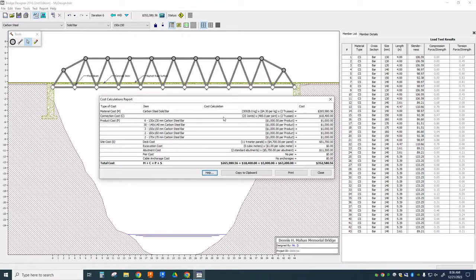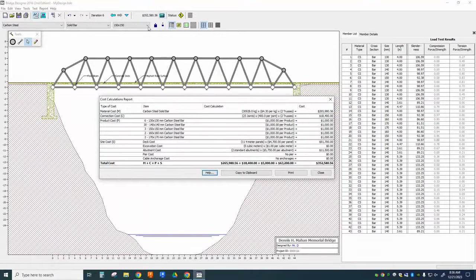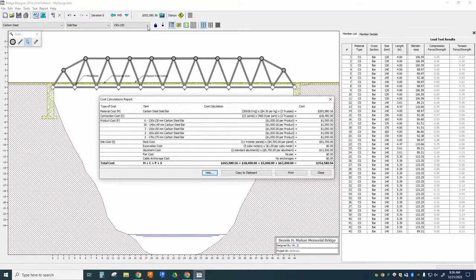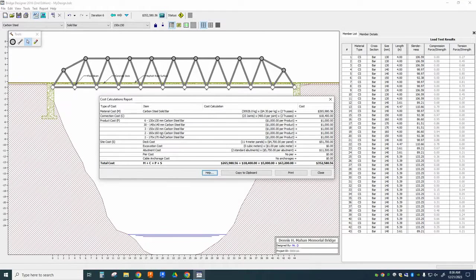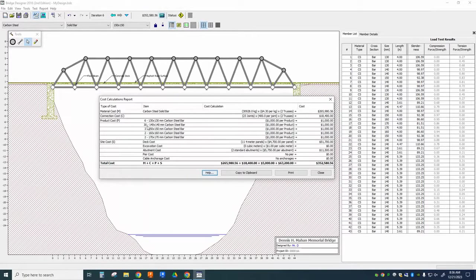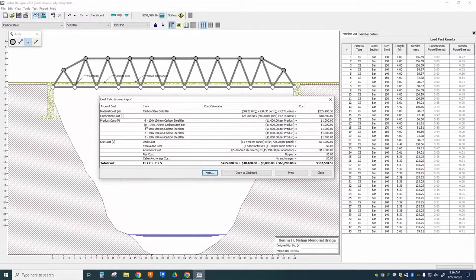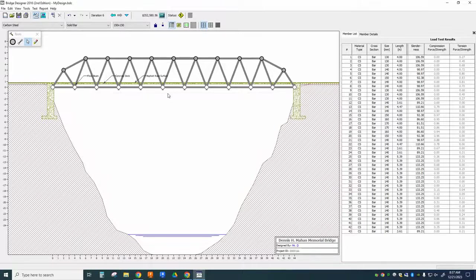Now, there is a $1,000 charge per product. So if you change the size of a member, that changes it to a different type of product. If you change from solid bar to hollow tube, different type of product. If you change the material it's made of, different type of product. So we might see some members on here that have many, many of a certain type of material of a certain size. You might see others that are on their own. So, for example.